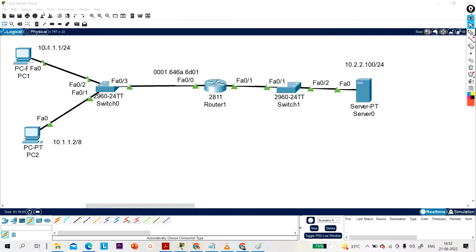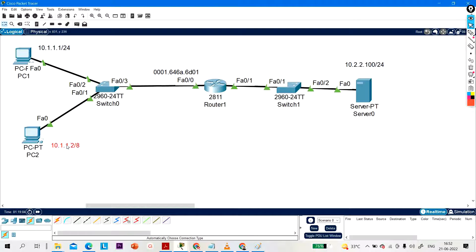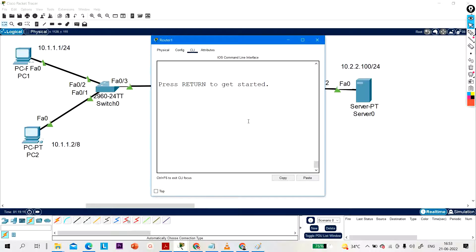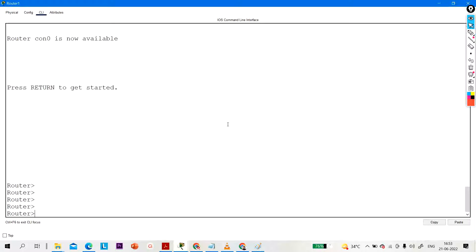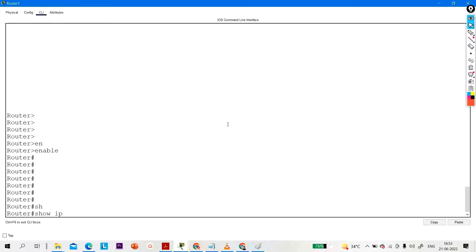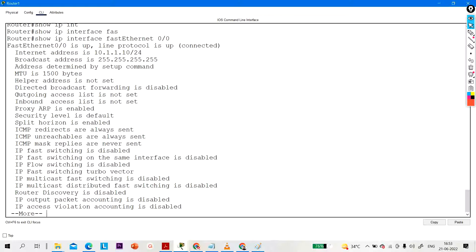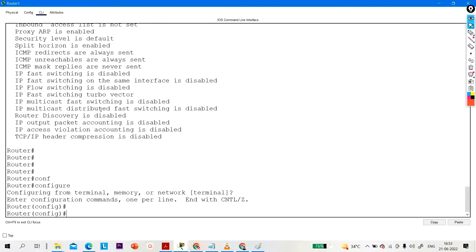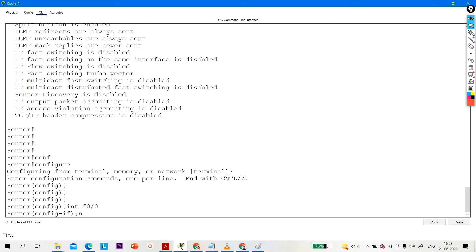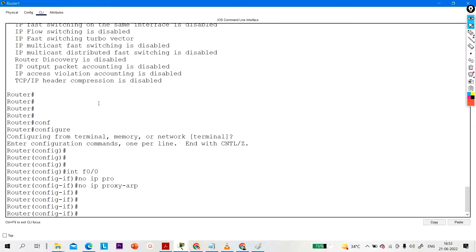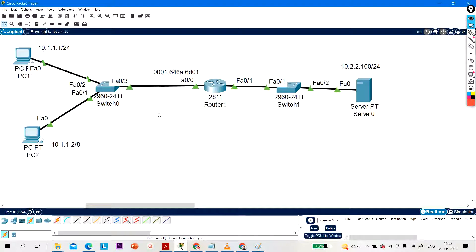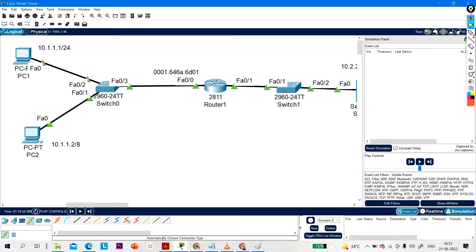In the topology, PC1 is running 10.1.1.1/24, PC2 is running 10.1.1.2/8, and the server is on 10.2.2.0. By default, Proxy ARP is enabled on all interfaces. Let me open simulation mode to show you the packets. The command to disable Proxy ARP is 'no ip proxy-arp' under the interface. Let me ping the server and open simulation mode to observe the traffic.